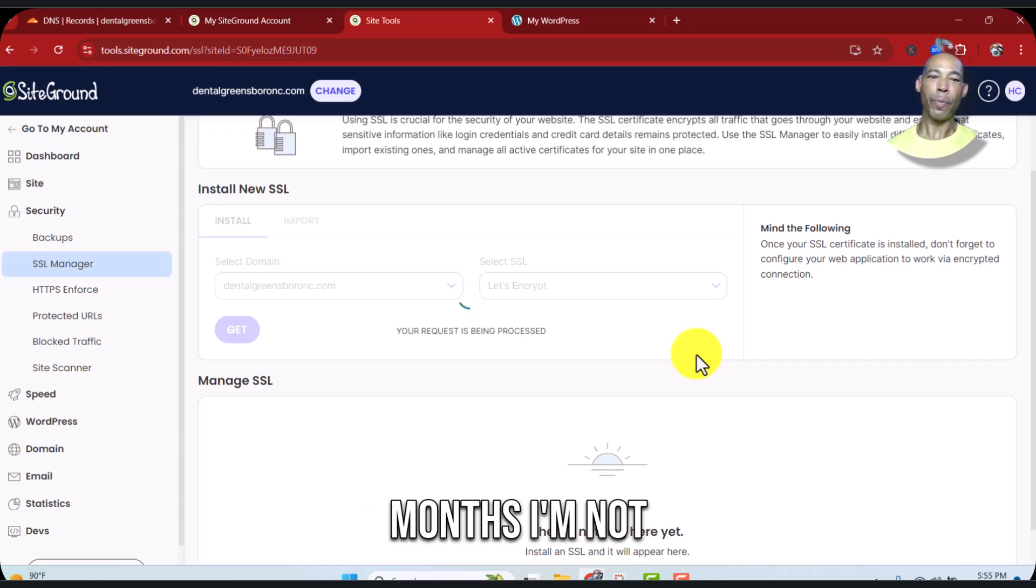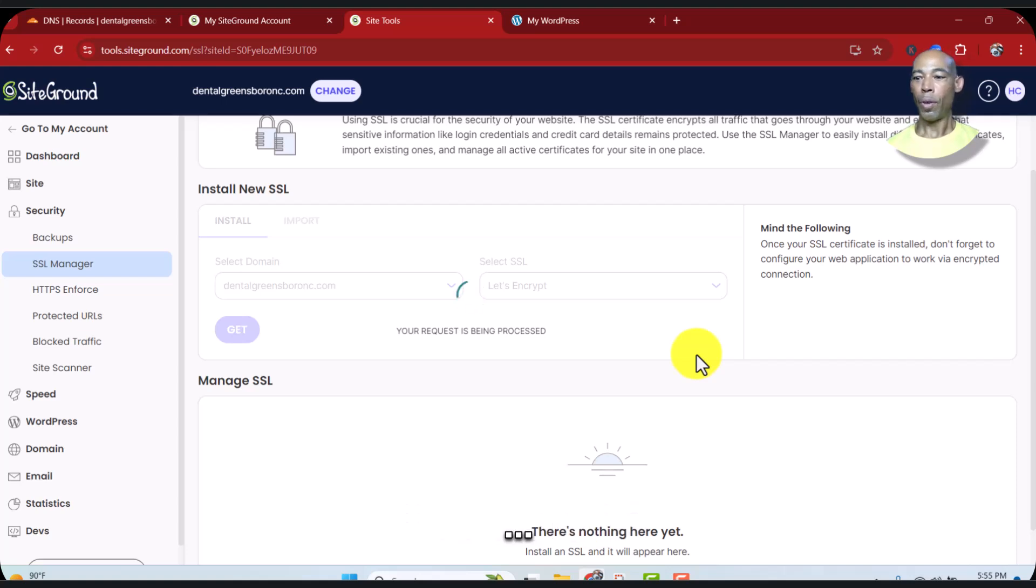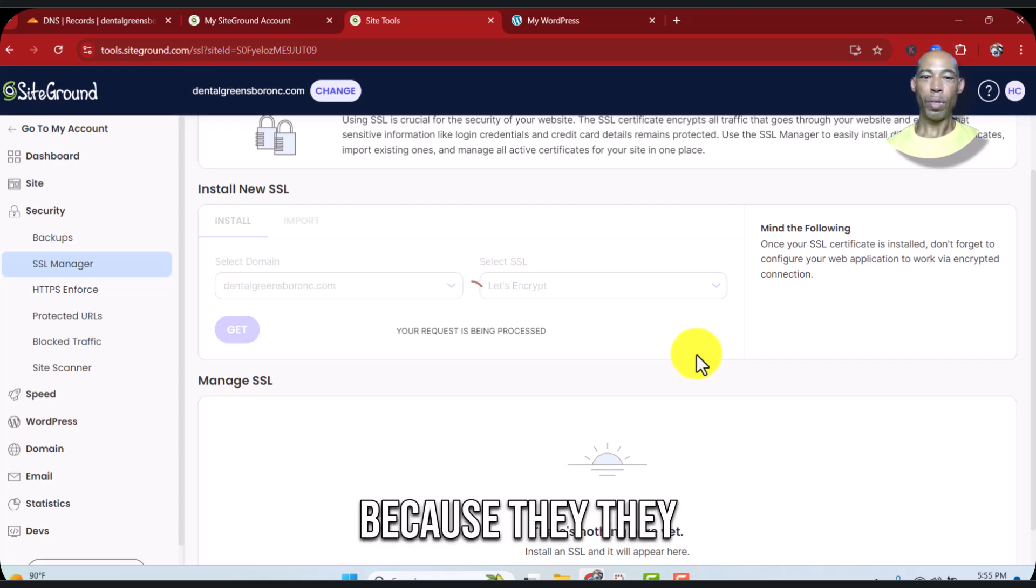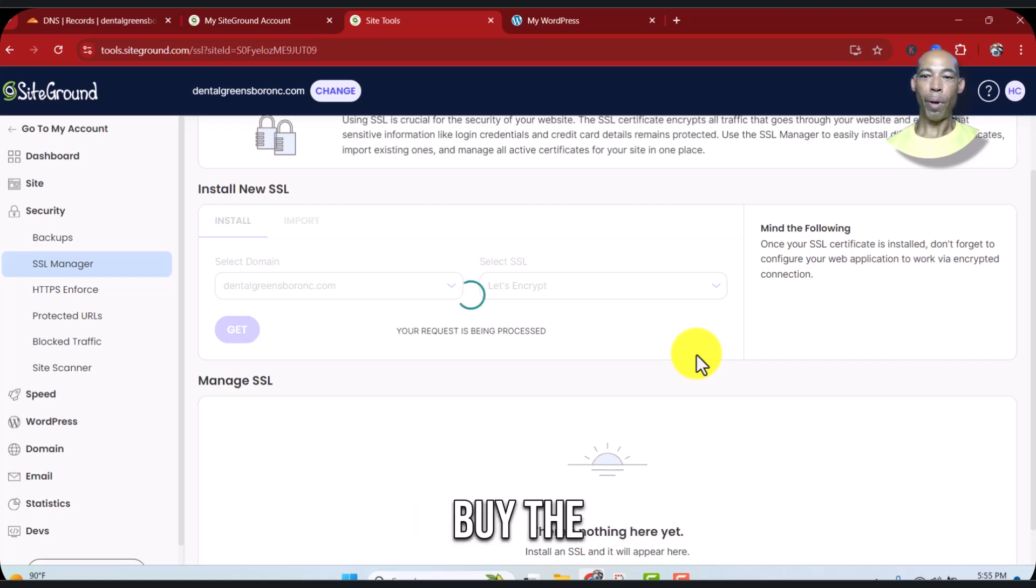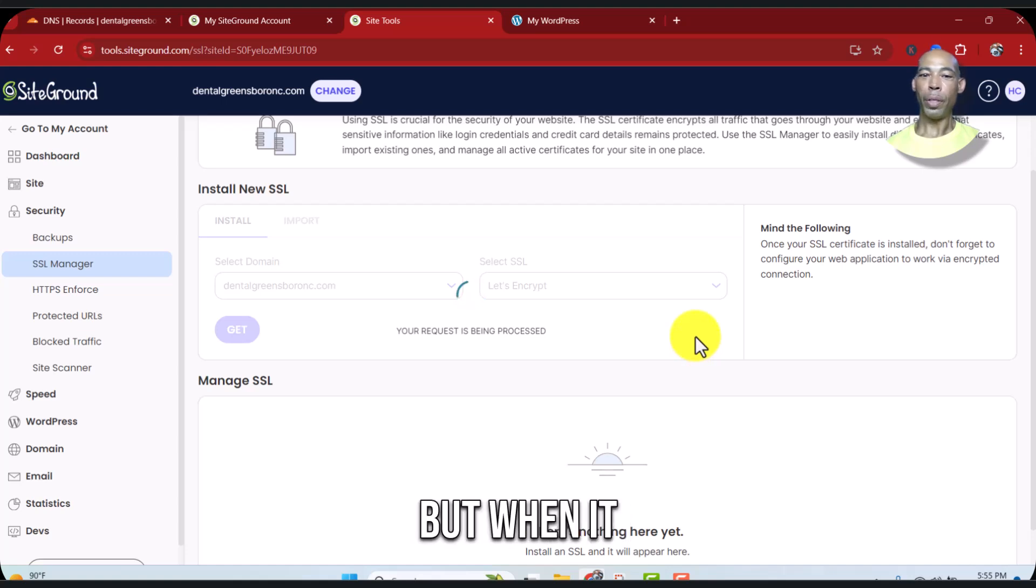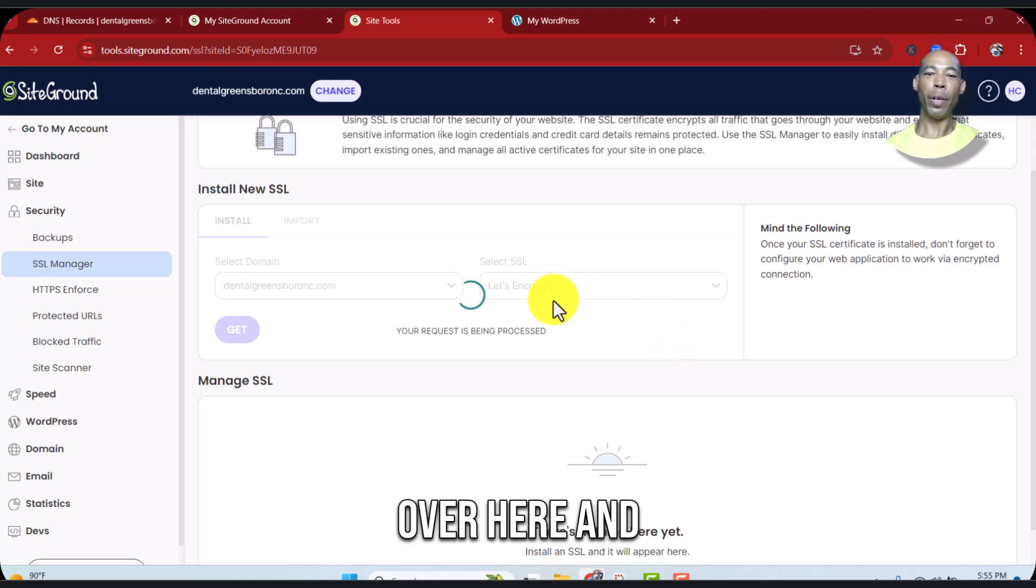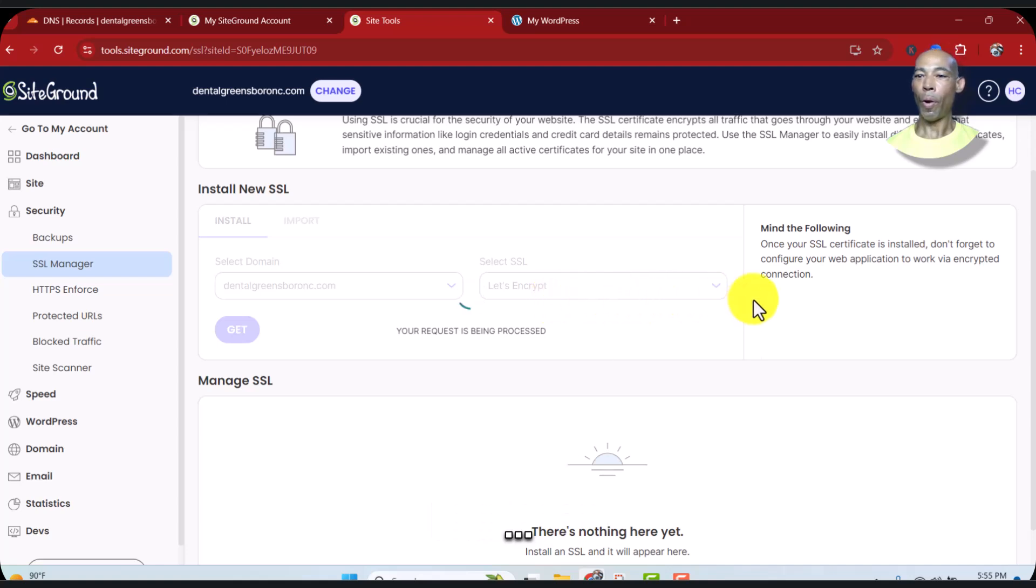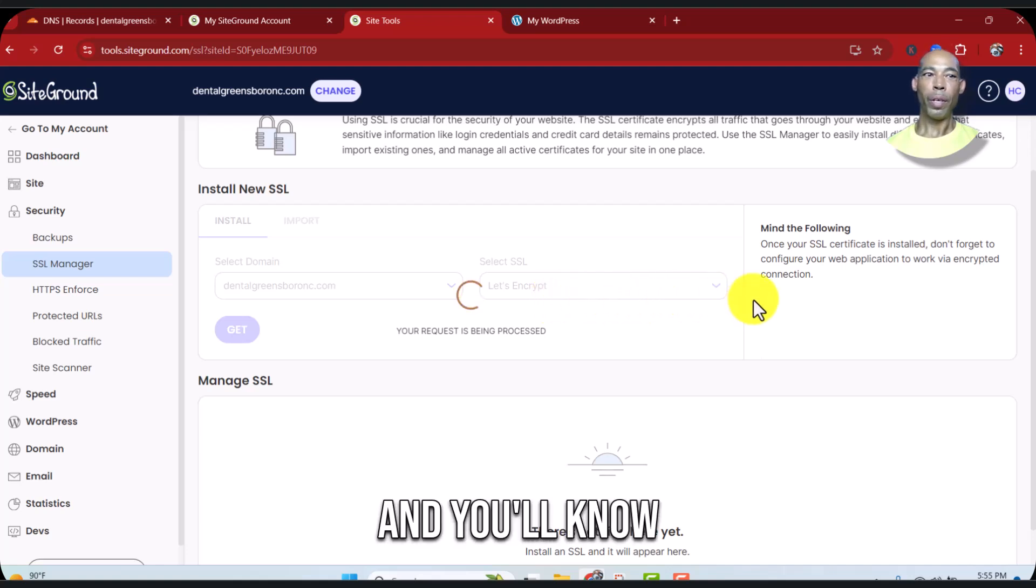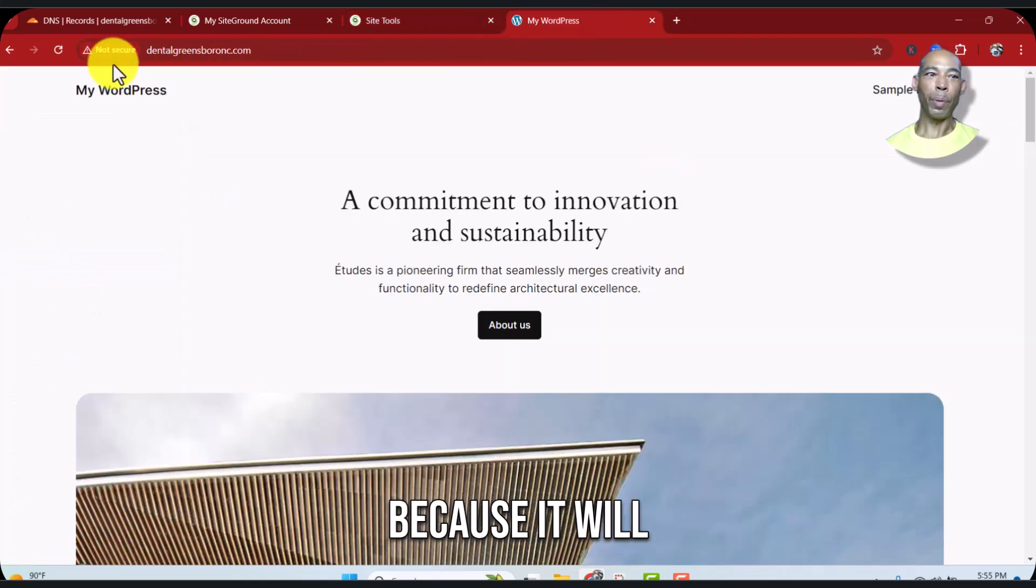I'm not sure how long because they want you to buy the other option. But when it does expire, you just can come back over here and do it again, and you'll know that it's expired because it will say not secure.